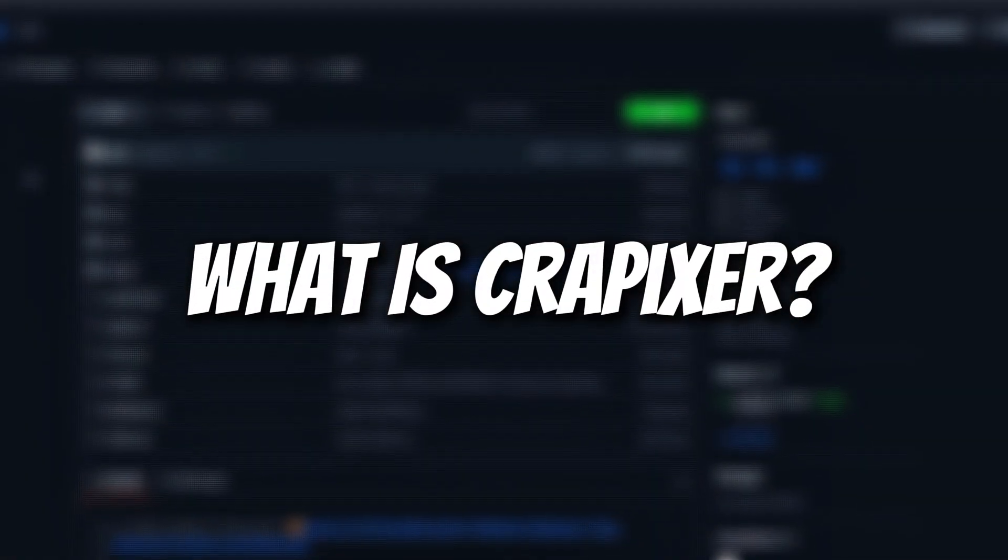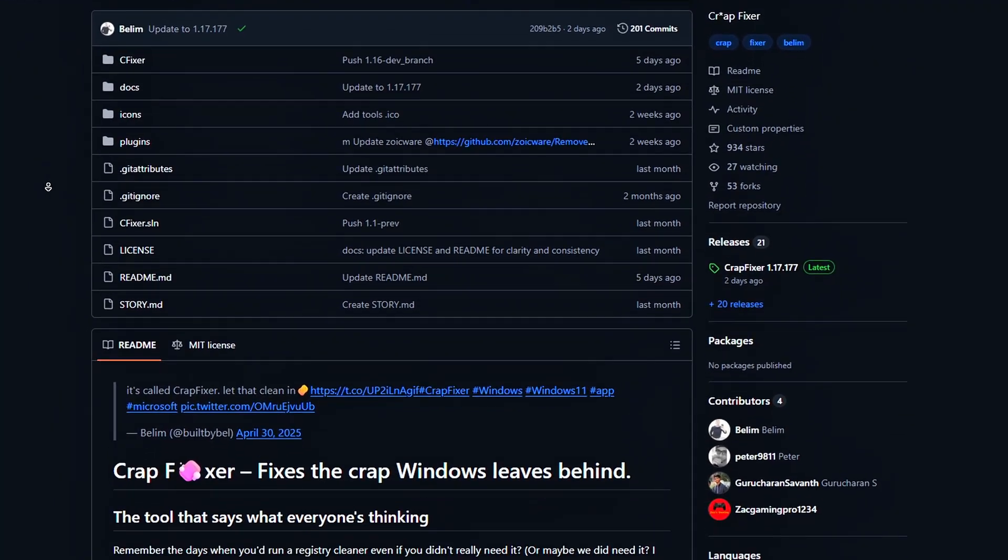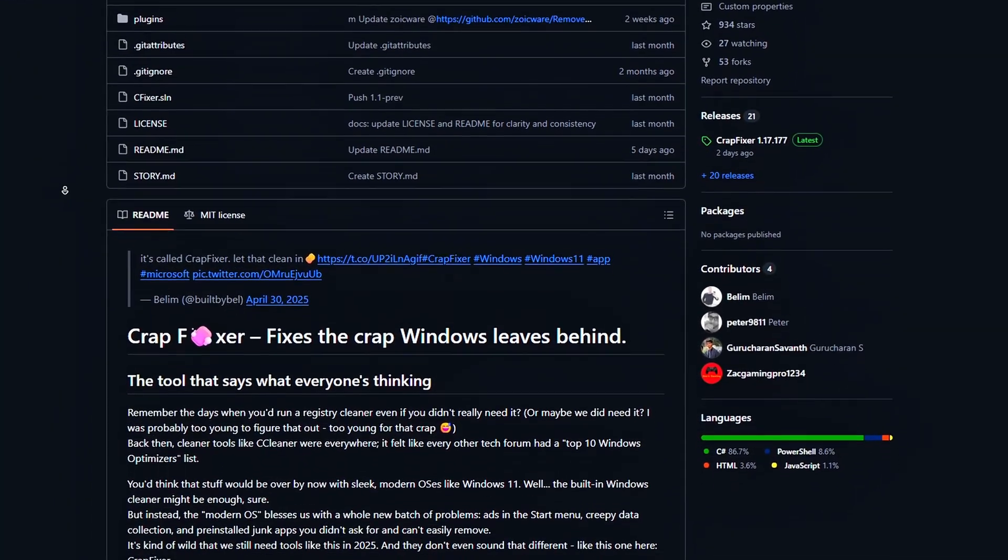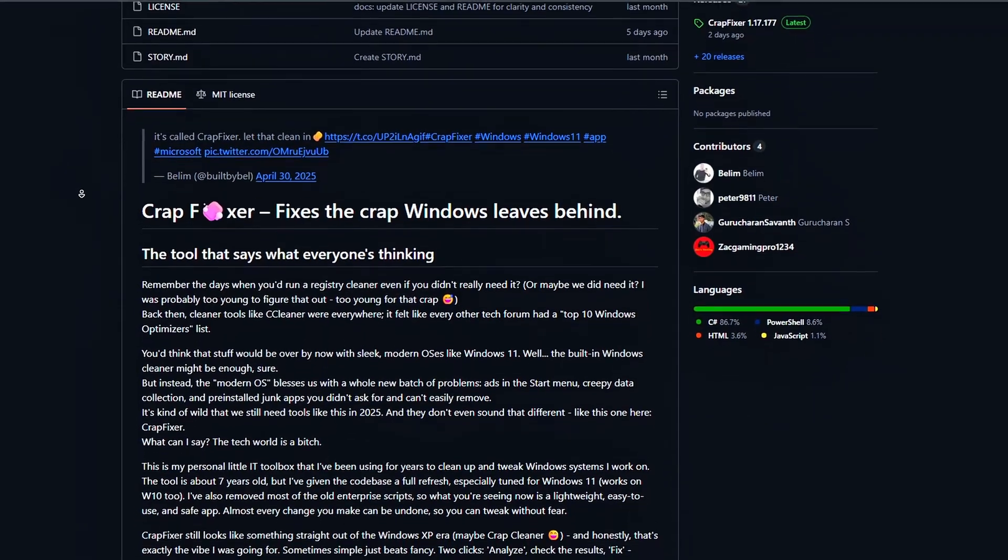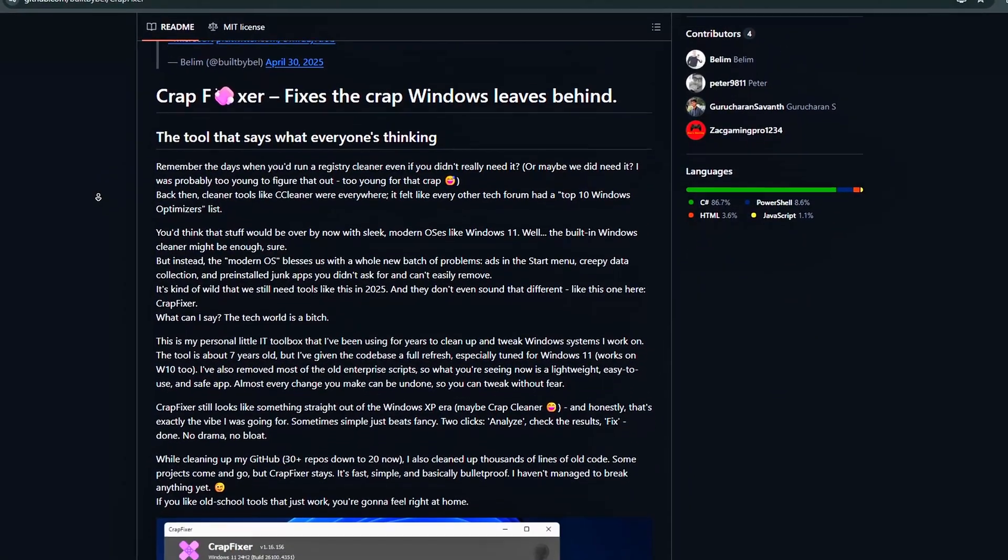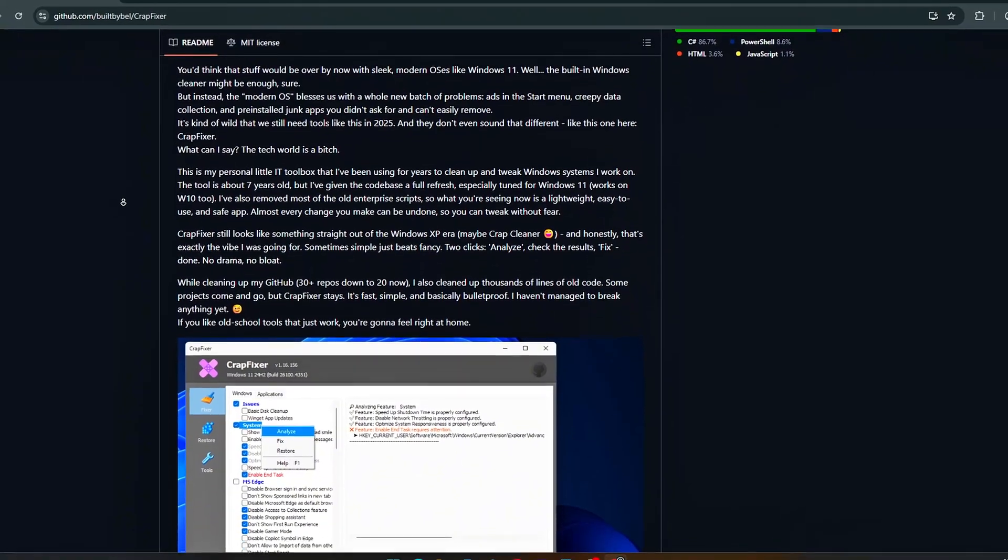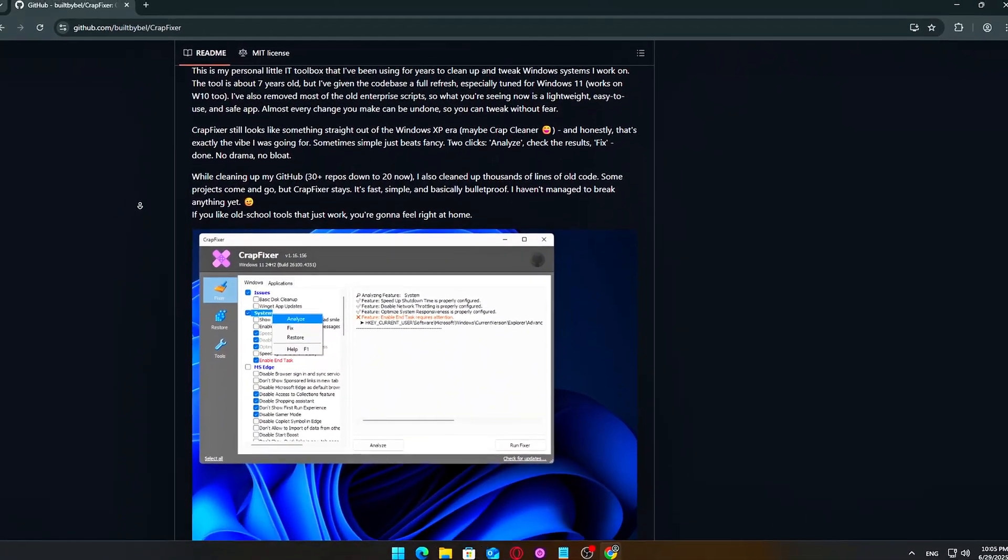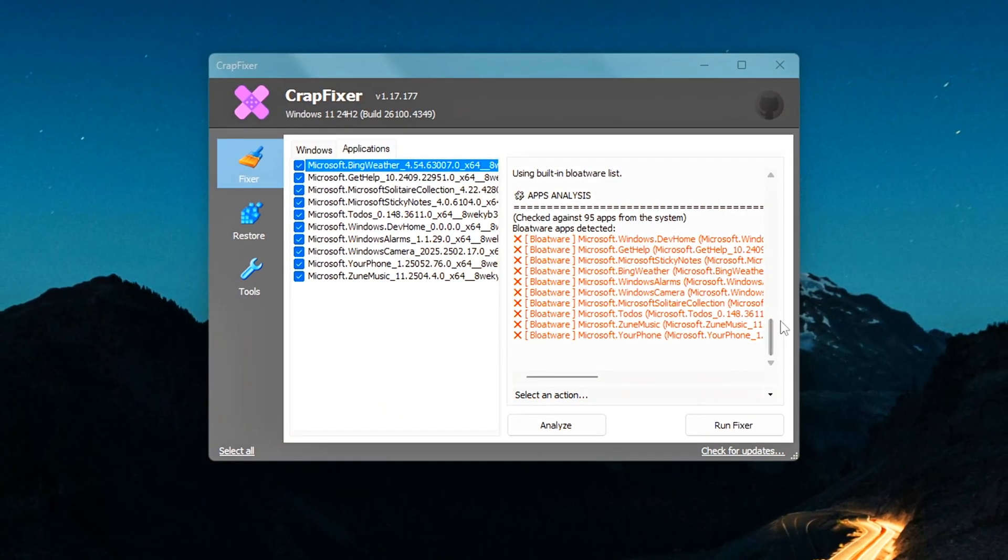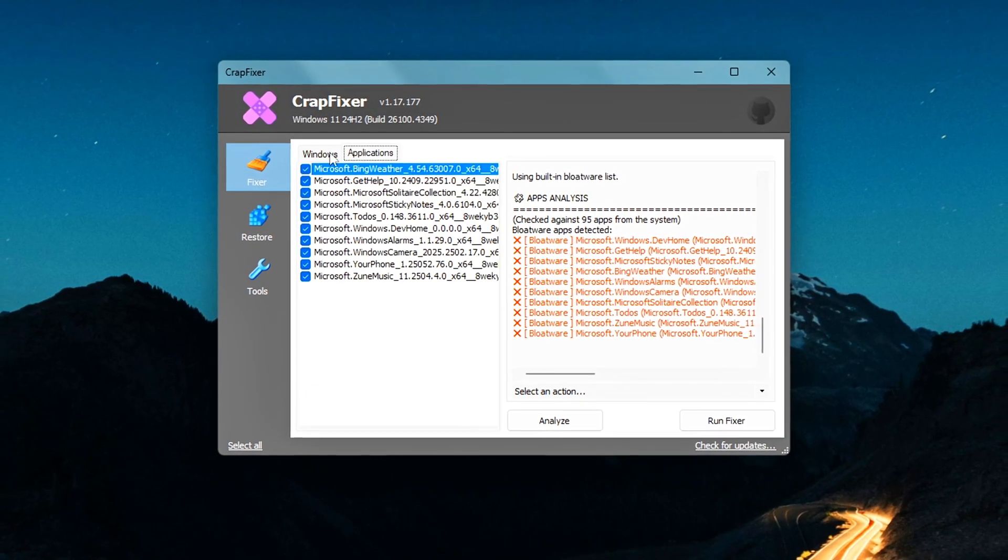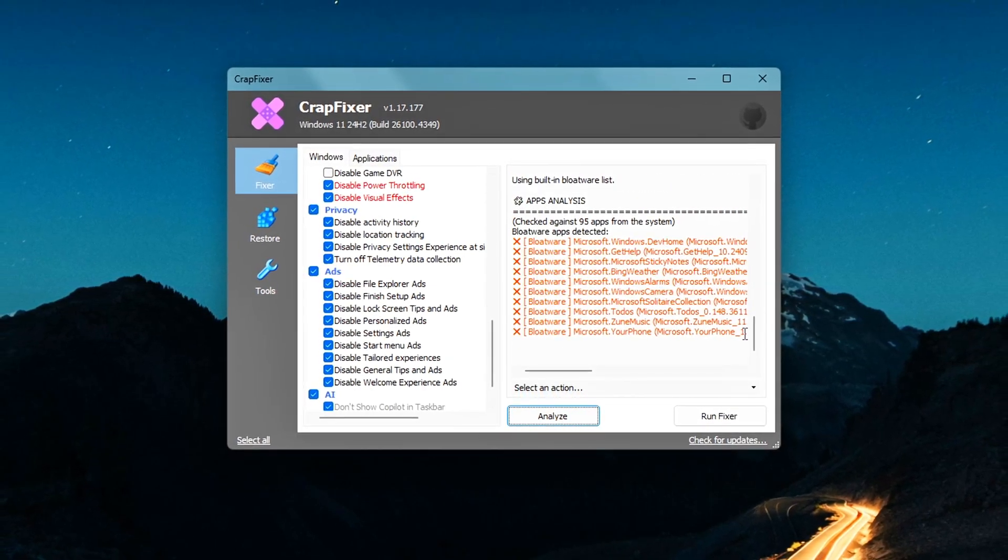What is CrapFixer? CrapFixer is a new optimization tool for Windows 11, developed by a well-known GitHub user named BuiltByBel. If you've heard of apps like Flyby11 or TidyOS, you might already be familiar with his work. He's known for building lightweight, powerful utilities that improve Windows without over-complicating things.